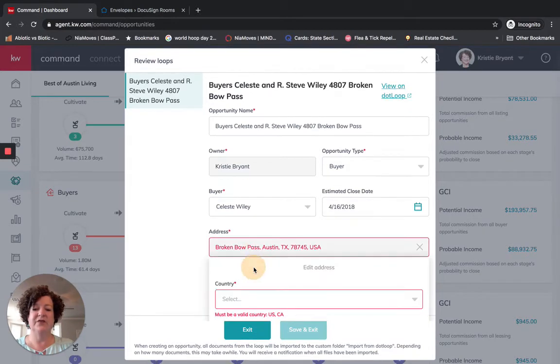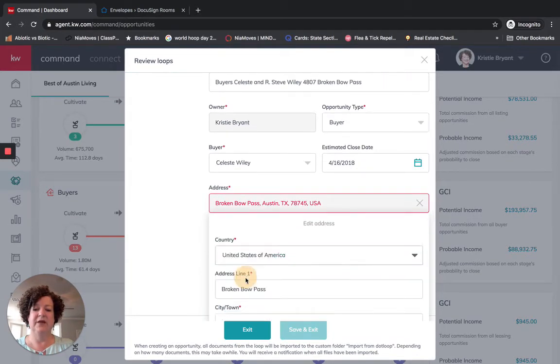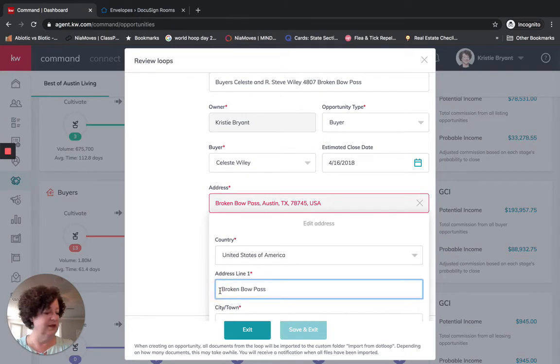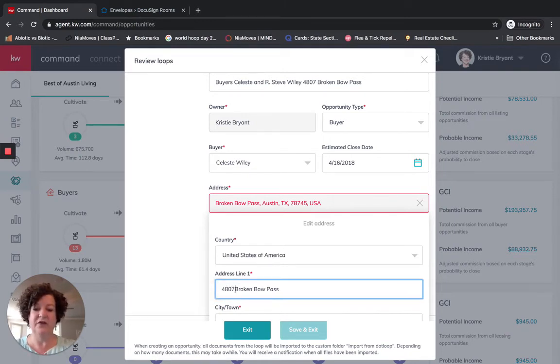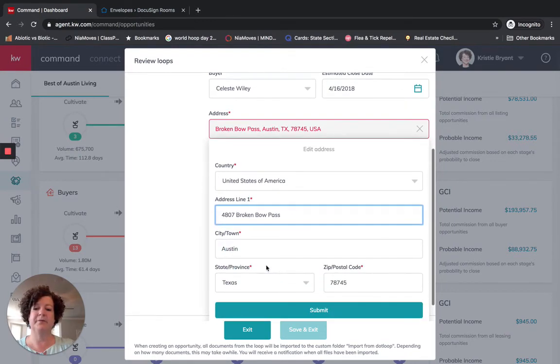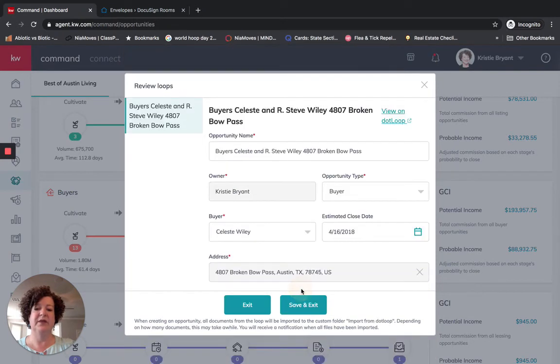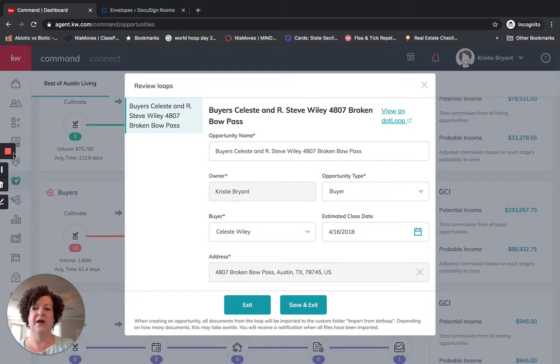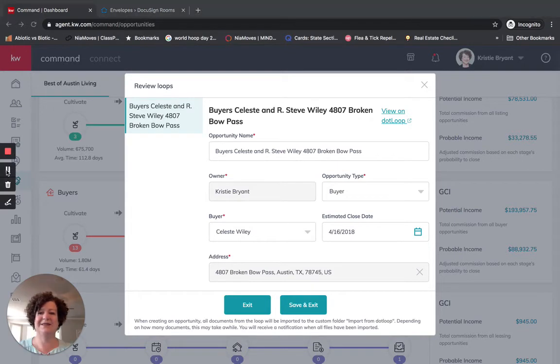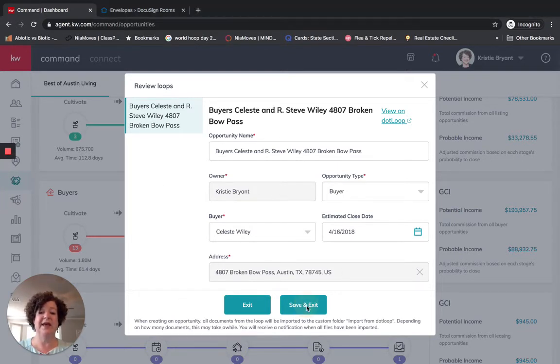So the address here, once I click on this, it's going to be the United States, the address line is going to be 4807 Broken Bow Pass. And I'm going to submit this. So here we have everything in. I'm going to click save and exit.